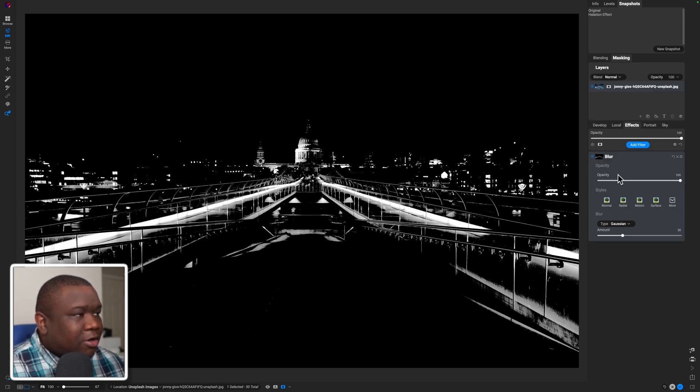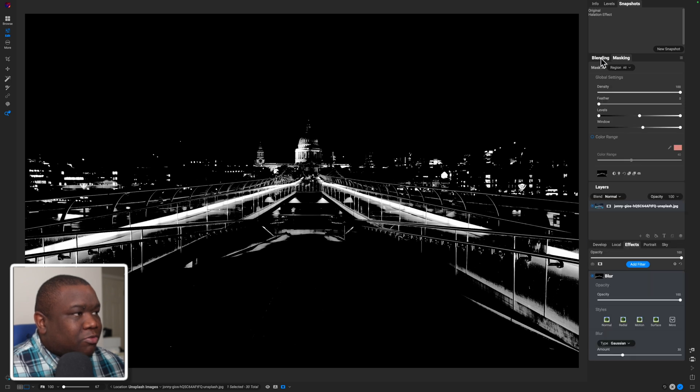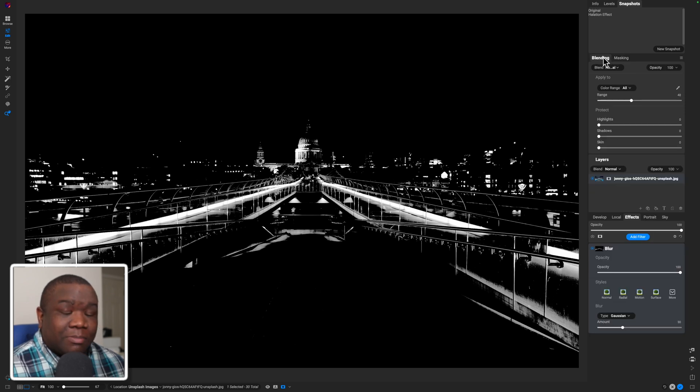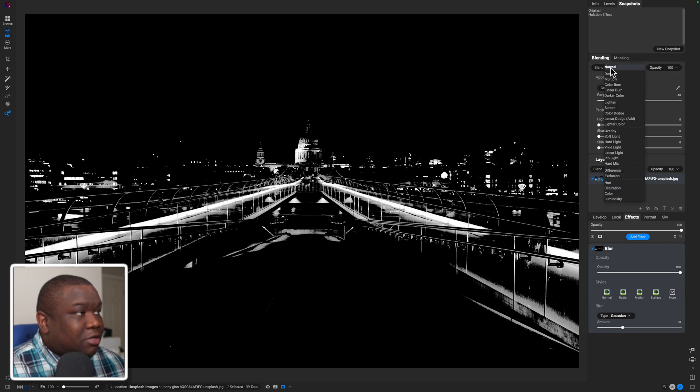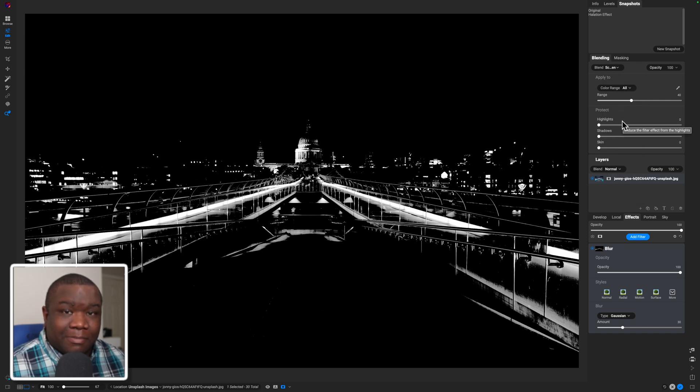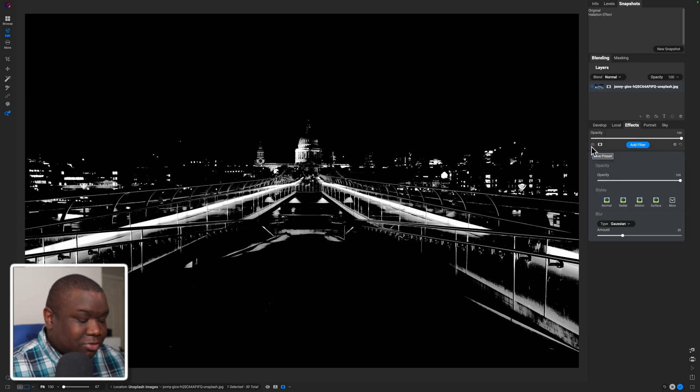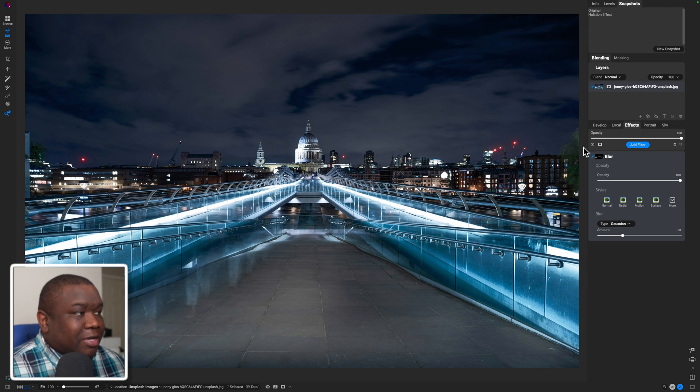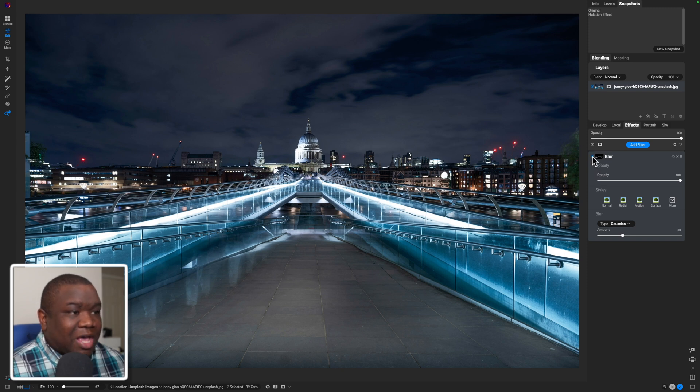And now what we'll do is we will come over to the blending options of that particular effect. And we're going to click on screen. We're going to change this to screen. Now it doesn't look like anything happened because I still have the mask on. So let me hit the letter O, get rid of that mask. And let me show you what really was happening there.